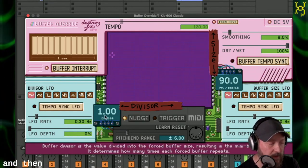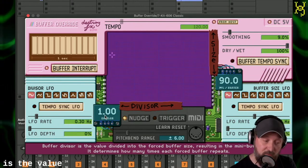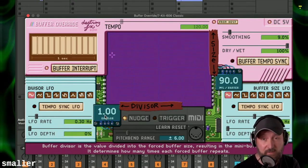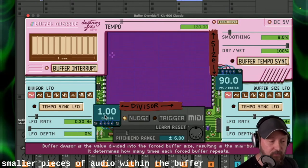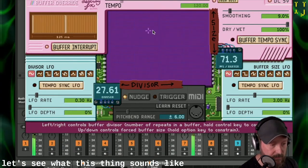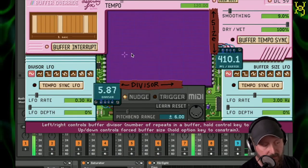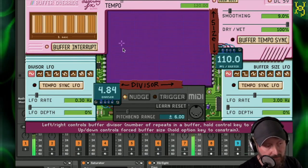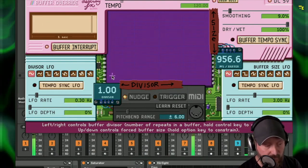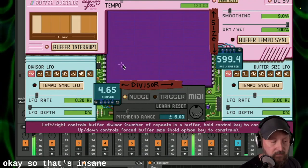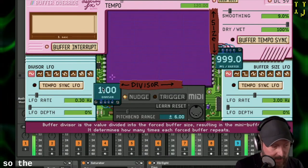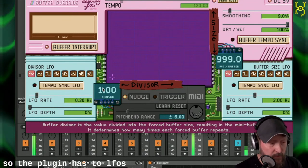And then the divisor is the value divided into the forced buffer size, resulting in a mini buffer size. Let's hear what this thing sounds like. Okay, so that's insane — definitely something you want to modulate or automate. The plug-in has two LFOs so that you can do exactly that.